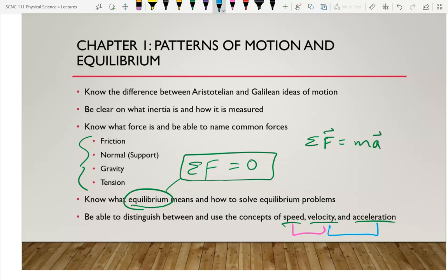The difference between velocity and acceleration: a change in direction is one type of acceleration; a change in speed is another. Acceleration is the change in velocity per time — the rate at which velocity is changing. In your car, the gas pedal is an accelerator (makes you go faster), the brake pedal is an accelerator (makes you go slower), and the steering wheel is an accelerator (makes you change direction).